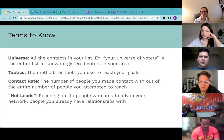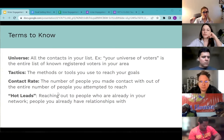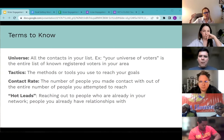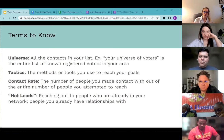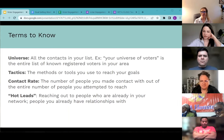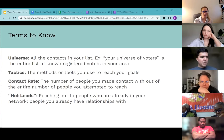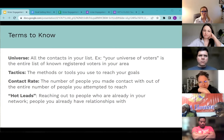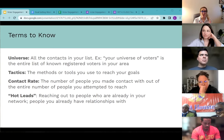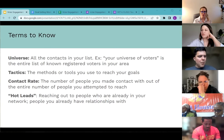Next is 'contact rate' — this is a formula: the number of people you made contact with divided by the total number of people you attempted to reach. Think of it as conversations versus dials. And 'hot leads' — a classification for people in your universe with whom you already have some connection, like someone who attended your event or is on your mailing list, as opposed to a cold call.